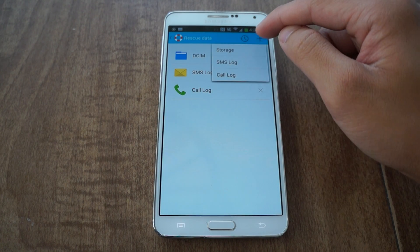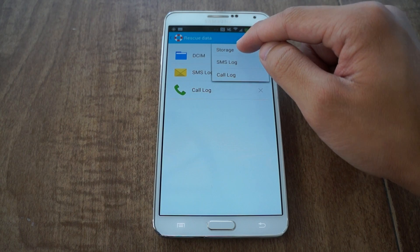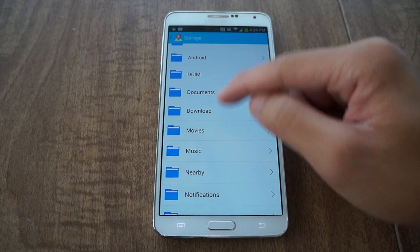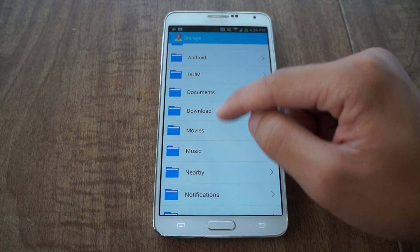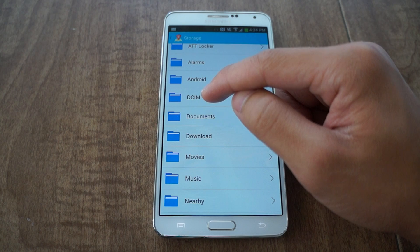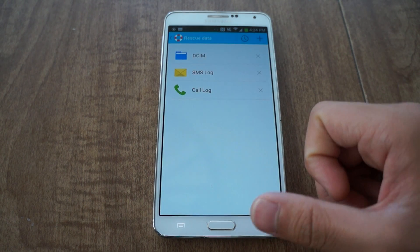You just tap the box, pick storage, and choose which folders you want to save. I recommend the DCIM folder — that's where all your pictures are stored, so be sure to back that up.